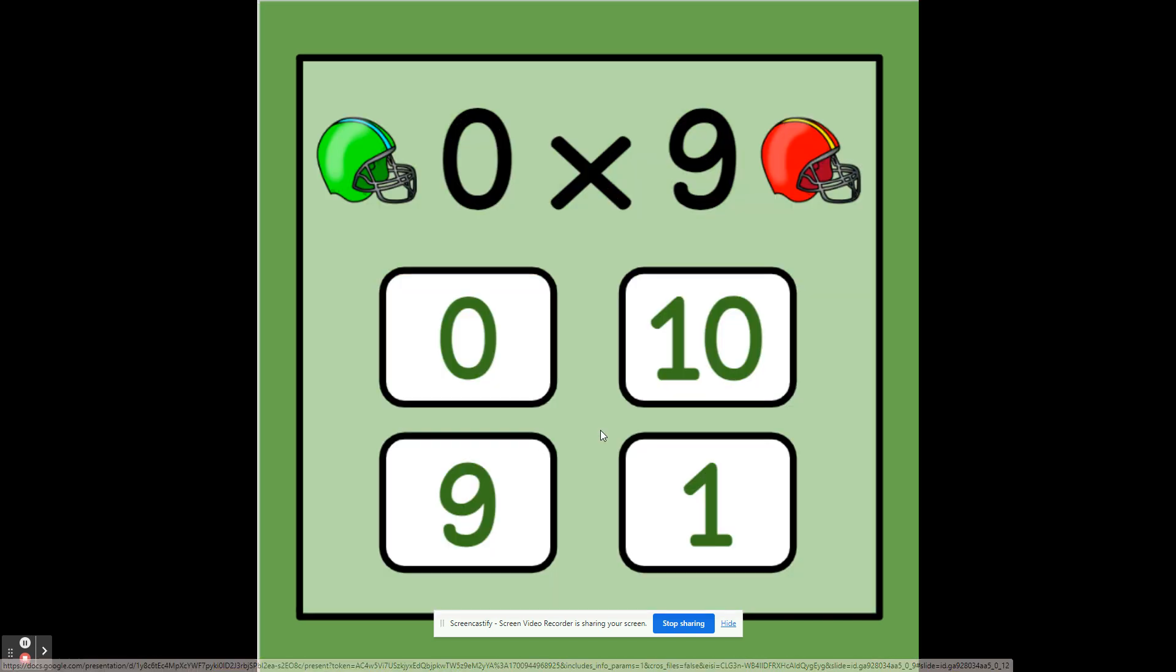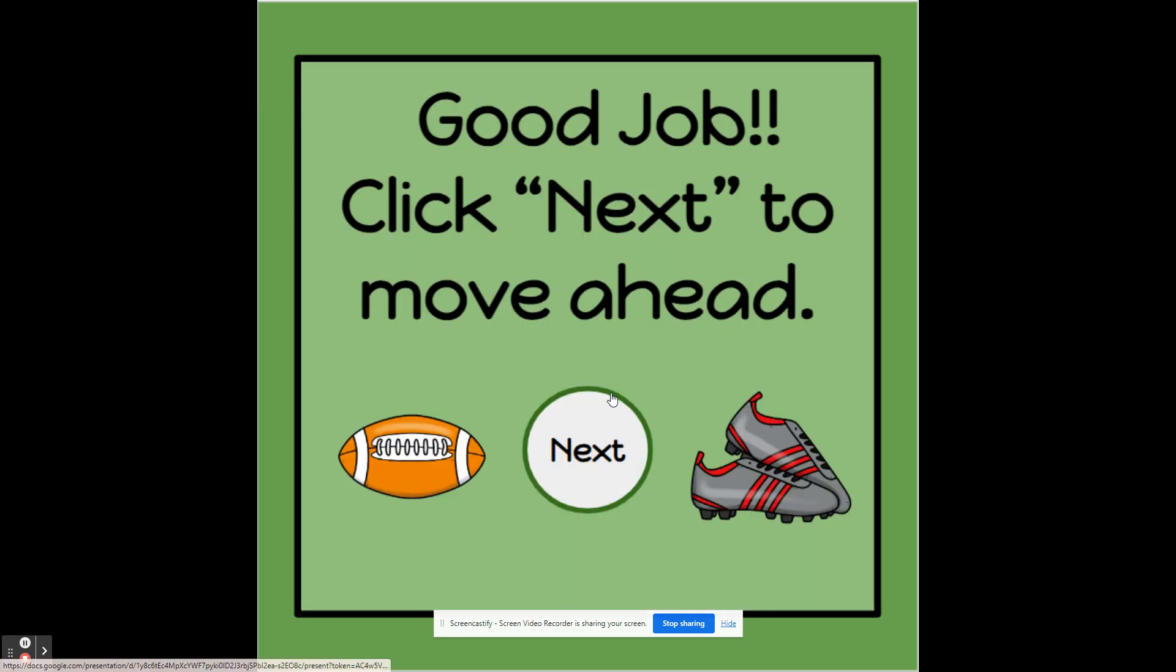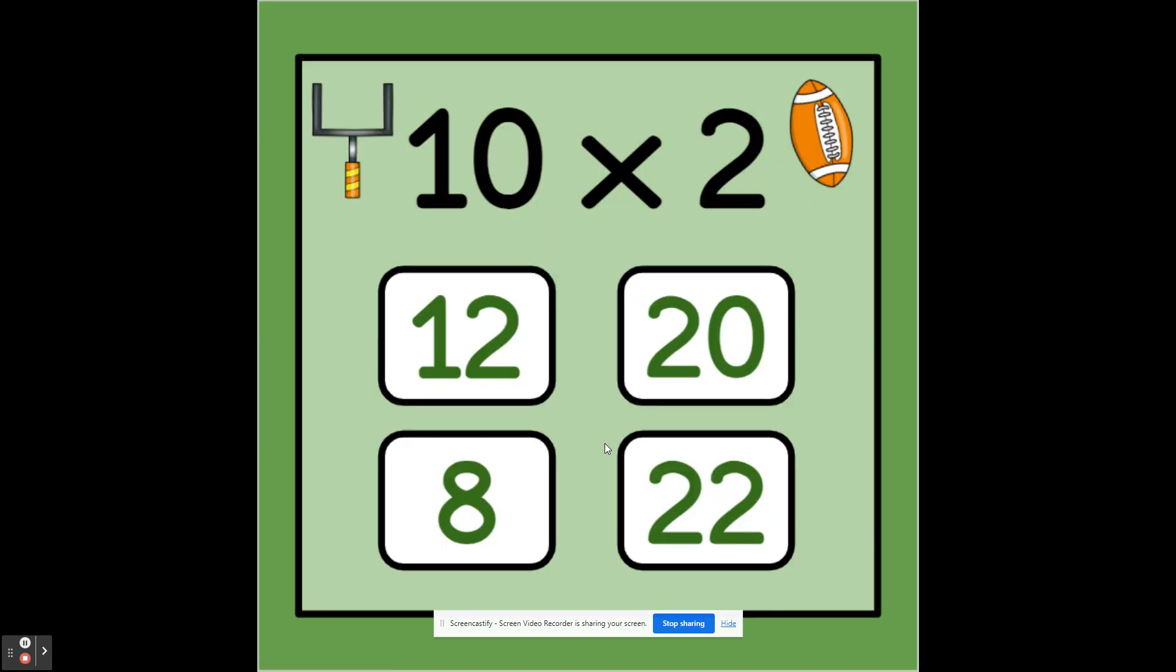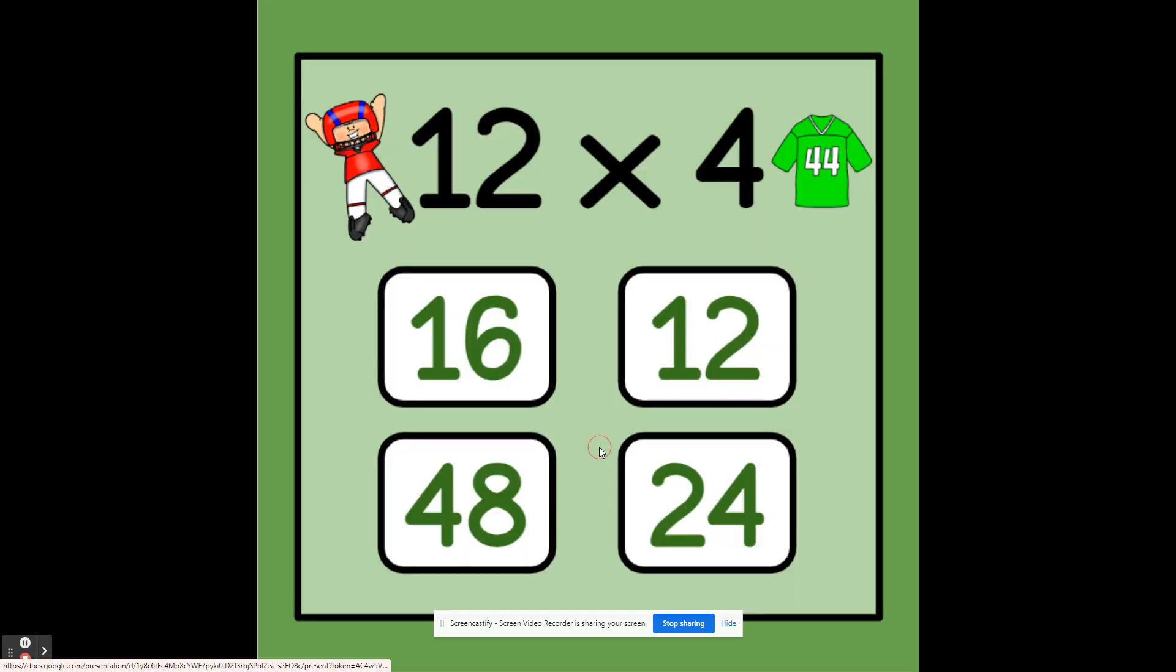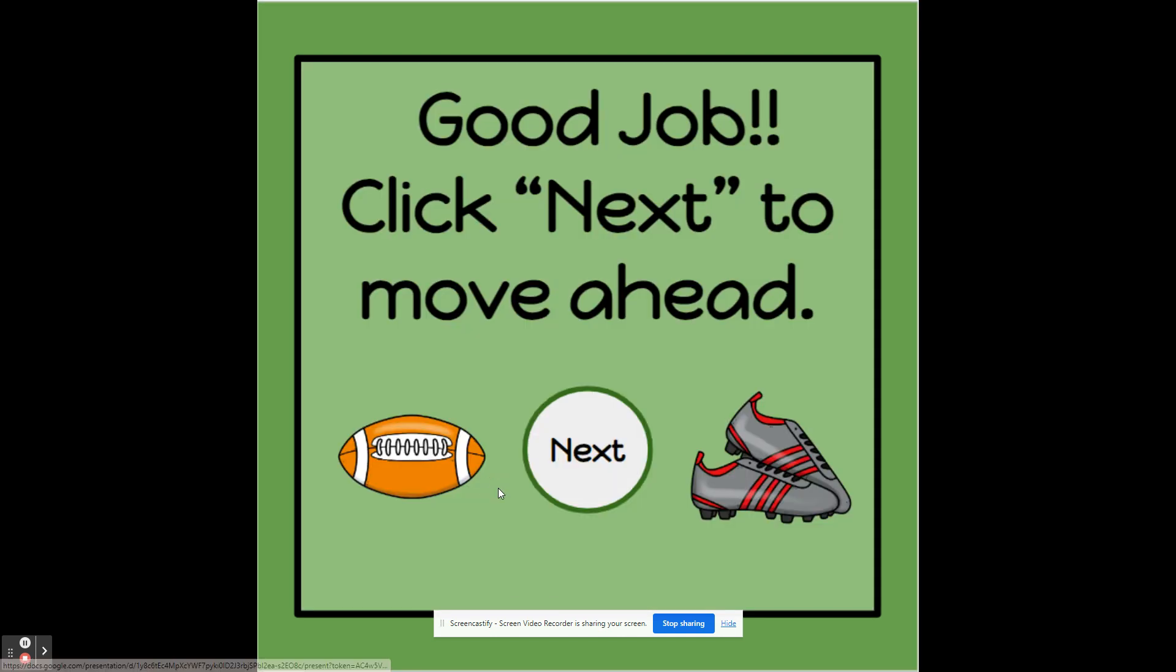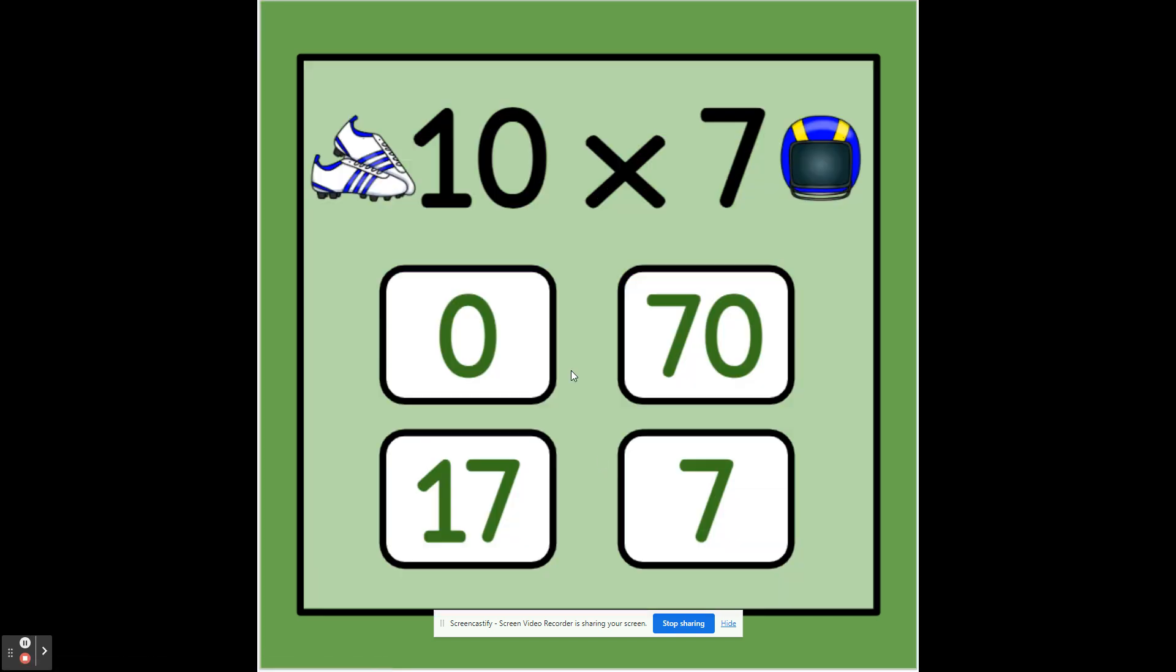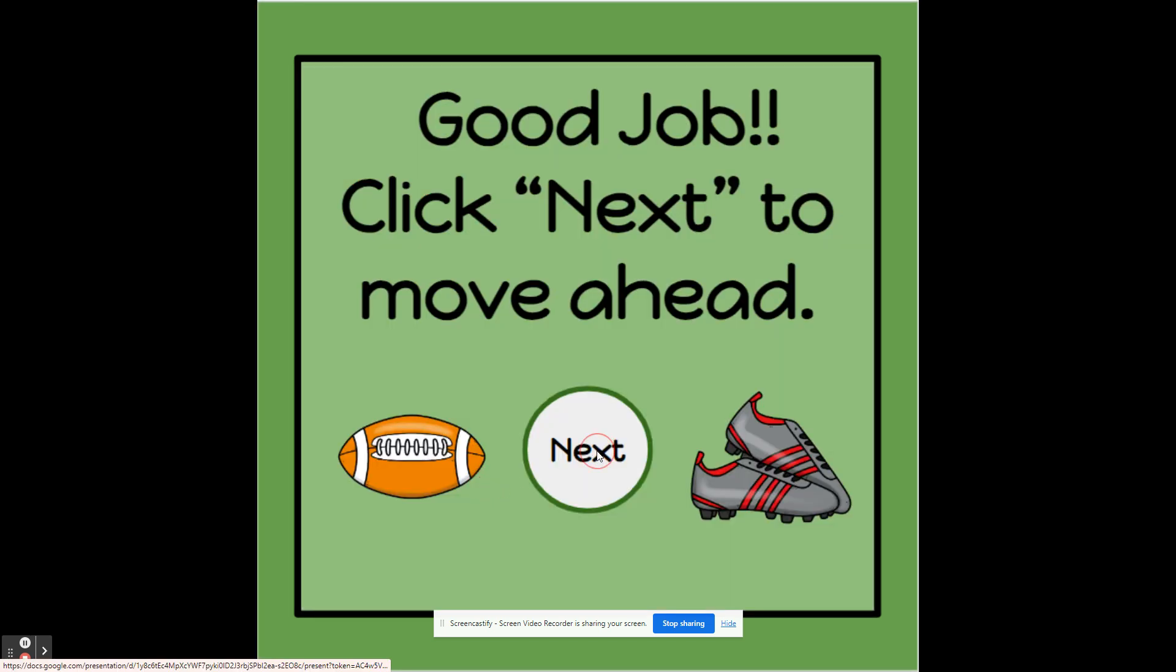It continues like this through the game. There are 72 different flashcards for multiplication facts zero through twelve. It provides instant feedback for students. It's a lot of fun and football themed.